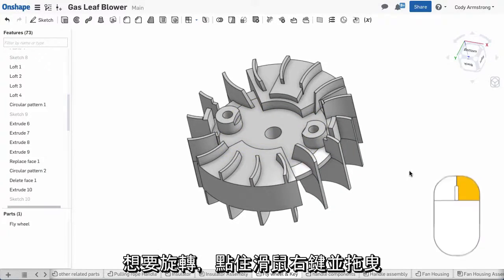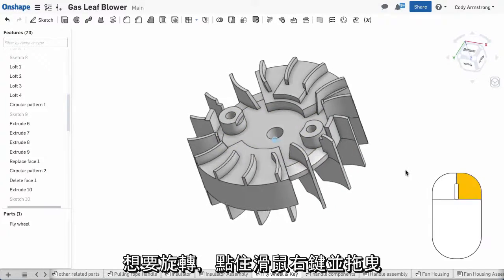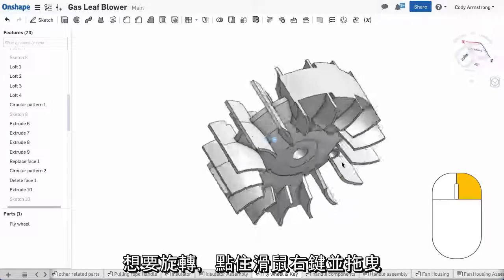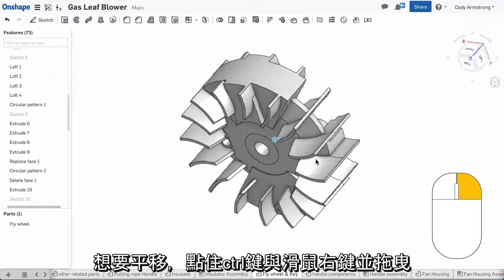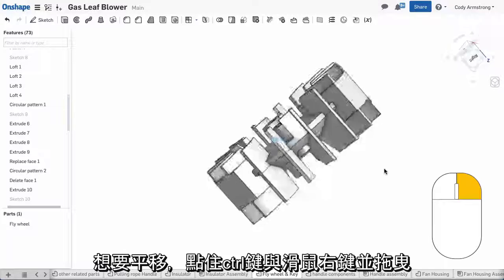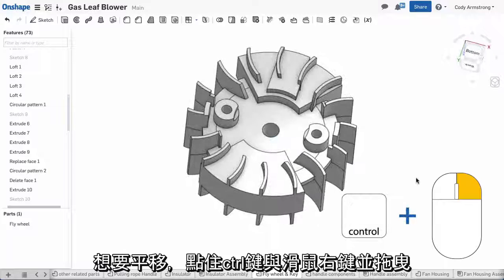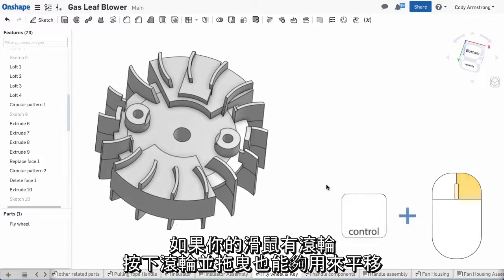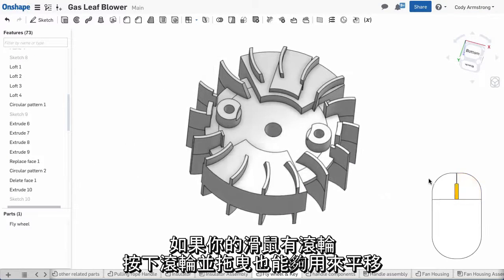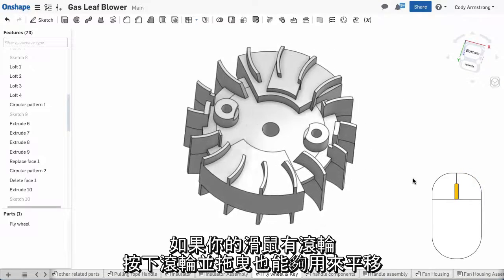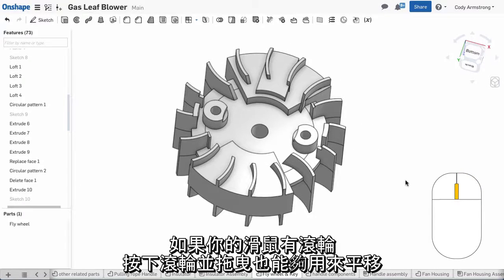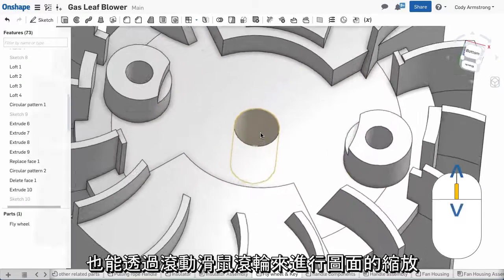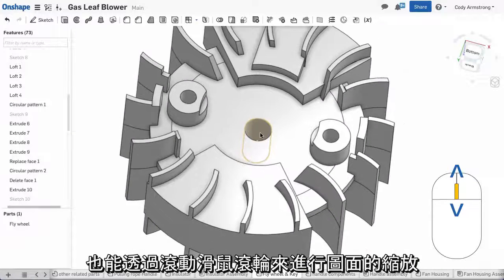To rotate, hold down the right mouse button and drag. To pan, hold down CTRL plus the right mouse button and drag. If your mouse has a middle wheel, holding it down and dragging can also be used to pan. To zoom, simply scroll in and out.